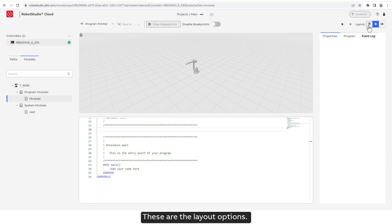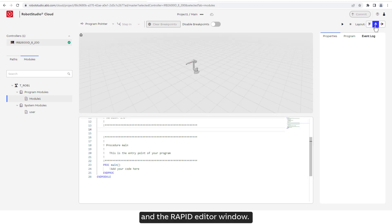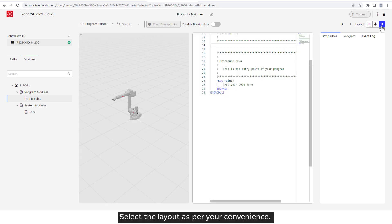These are the layout options. Clicking on those would change the layout of the 3D environment and the Rapid Editor window. Select the layout as per your convenience.